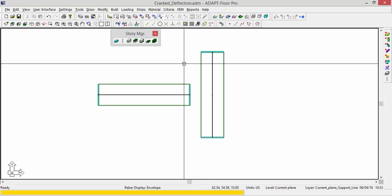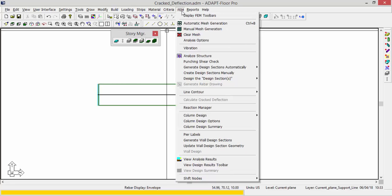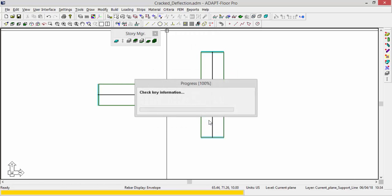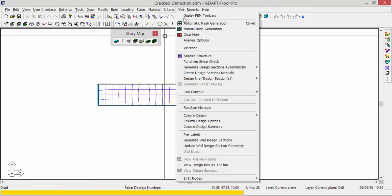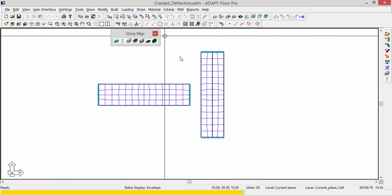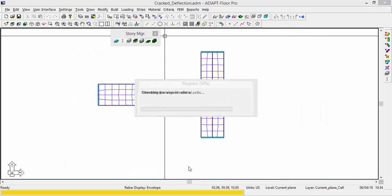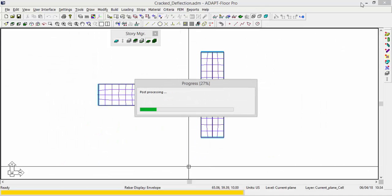So the first step, and we're going to look at reporting crack widths and crack deflection. The first step is we have to analyze the slab, so we'll go ahead and mesh the slab. And then we'll analyze, and I'll analyze this for all combinations. This is just a linear elastic analysis for this first run.